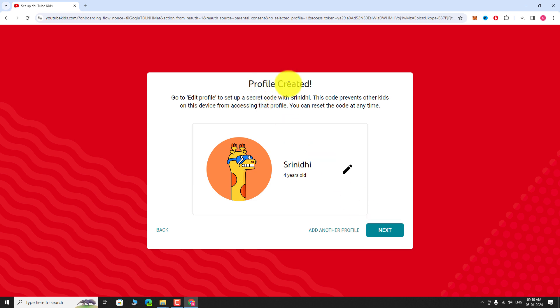If you have another child, you can create a separate profile for them. Click on the Add another profile link and repeat the steps above.